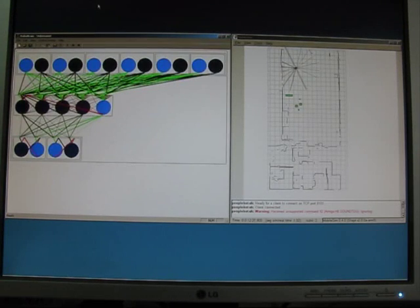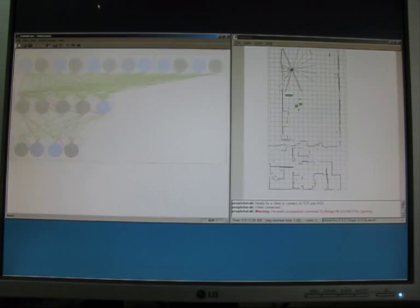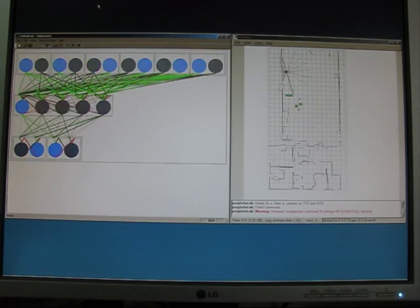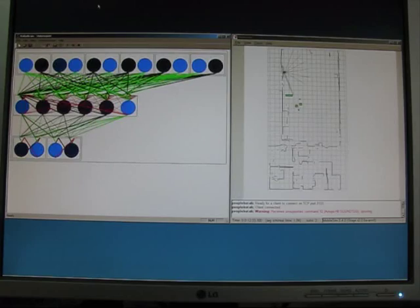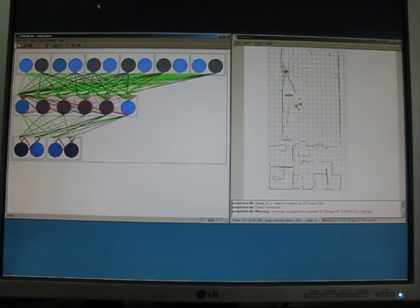The robot tries to move away from the obstacle with new random movements. In this example run, also the final situation when the robot turned away from the obstacle was stored in a new neuron.